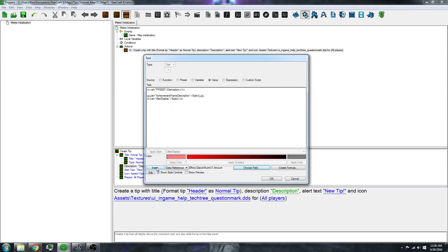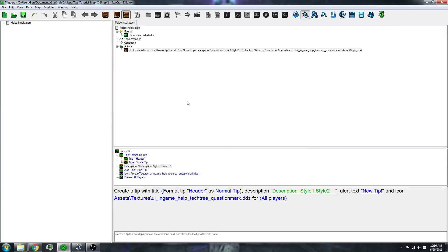And then insert that. That will display the amount of damage that the Mutalisk weapon does in your description. I'll click OK.